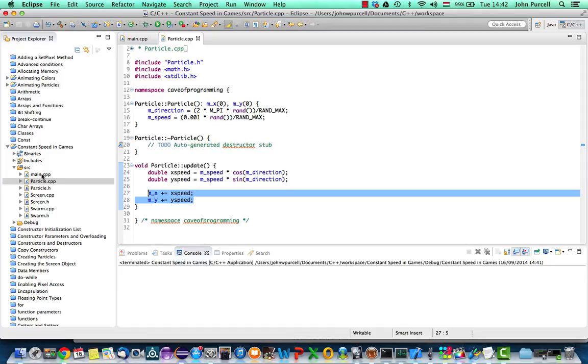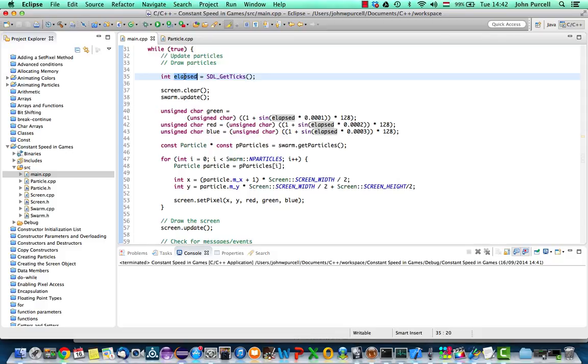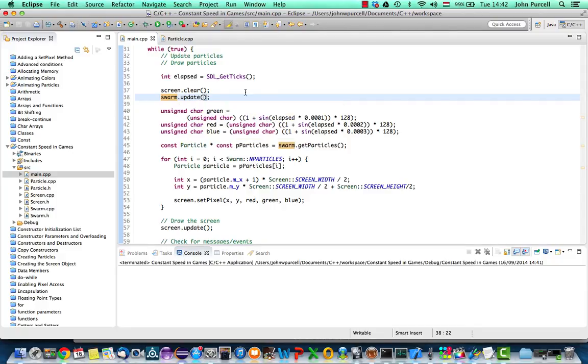I'm going to go to main.cpp here. In main.cpp we've got the amount of time that has elapsed since the program started running and the first step is I'm going to supply that to this swarm.update, the swarm class that manages our particles so that it knows what the time is basically. Let's pass elapsed to this swarm.update.